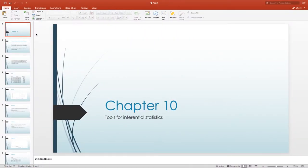Welcome to my lecture on Chapter 10, which is on tools for inferential statistics.